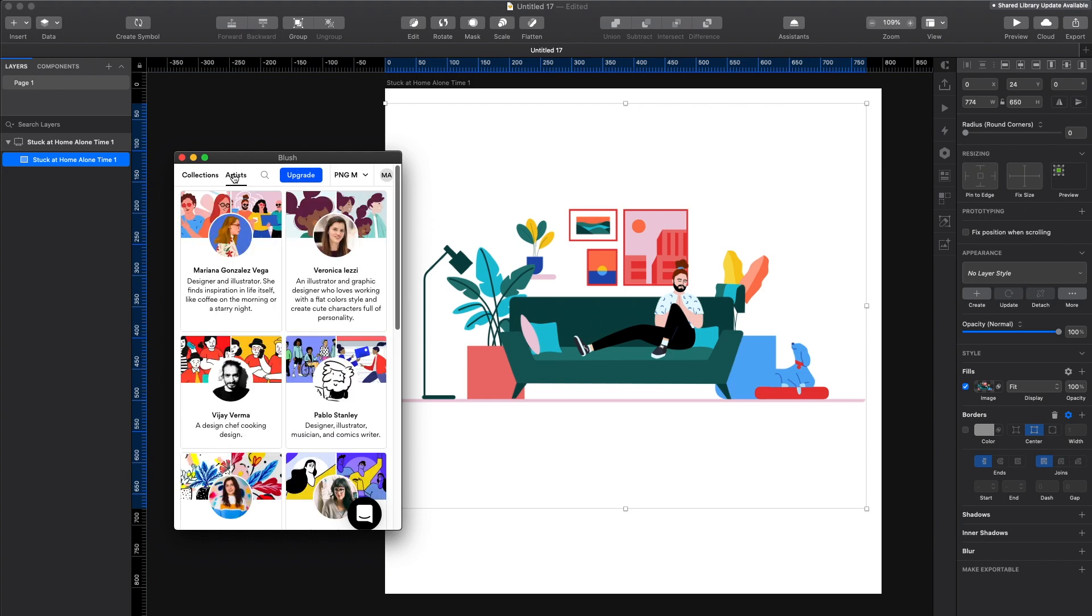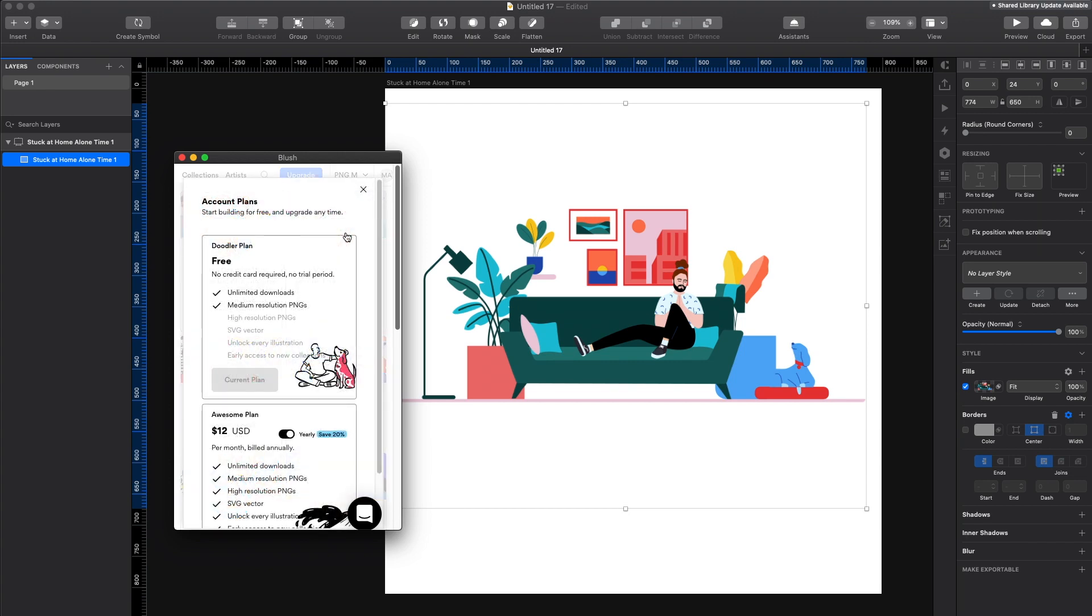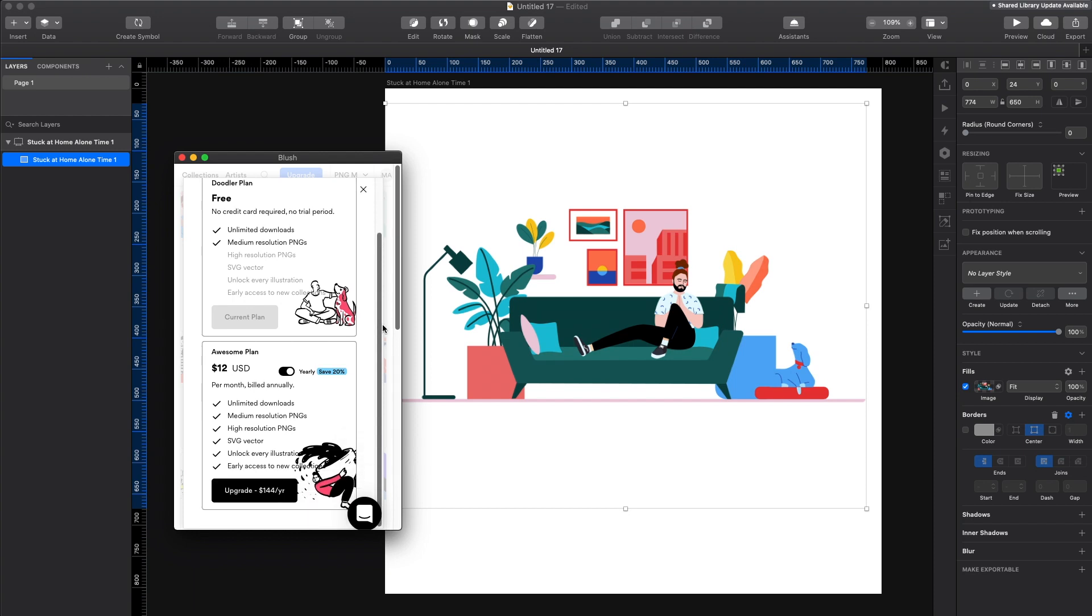Once you create an account, you can download the PNGs in small and medium sizes. And of course, if you decide to pay, you can get large size PNGs and SVGs, which is really good because SVGs you'll be able to modify yourself. Yeah, the plans are pretty straightforward. Just 12 bucks a month, which is really a good price.